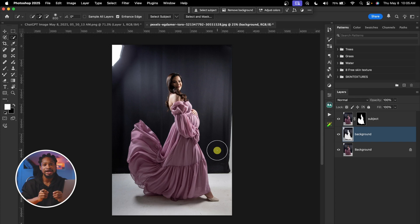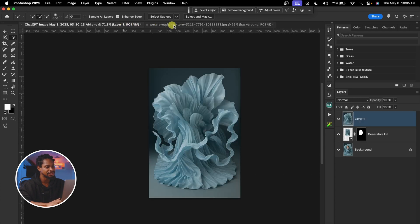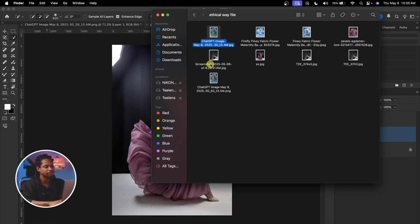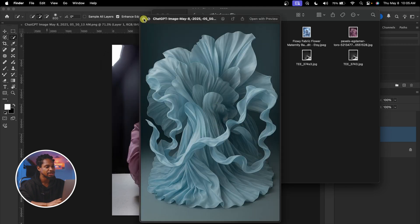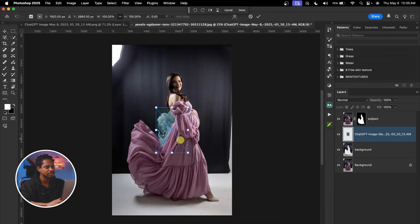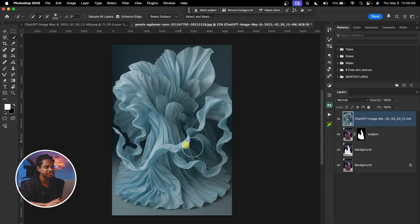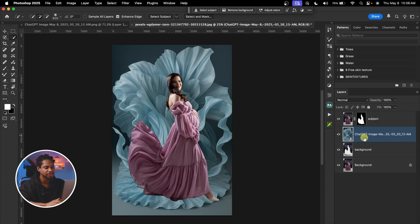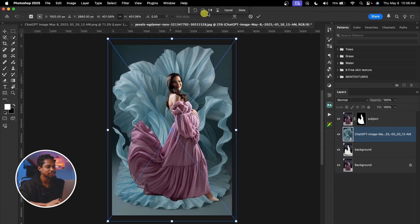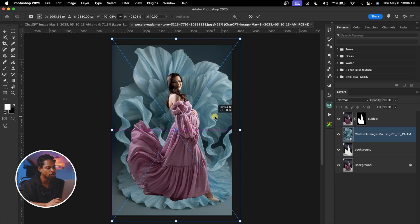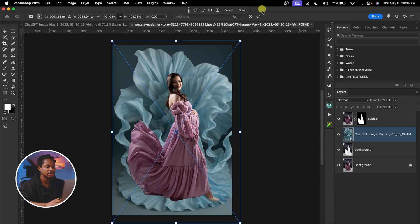I'm just going to drag and drop the background I want to use to this image — this background right here. I'm going to come to my Finder and look for that image, then drag and drop it on top of my layers and resize it. This works for me, I'll hit OK. Make sure the background layer is below the subject layer. I'm also going to flip it by pressing Command, C and flipping it to make it match well.